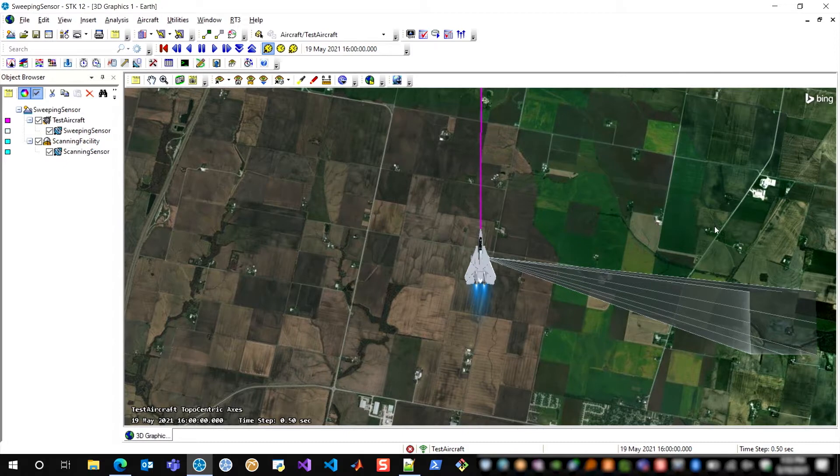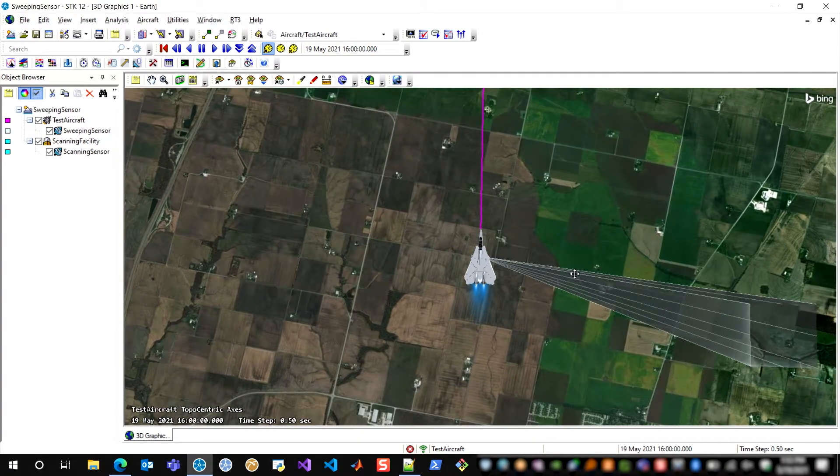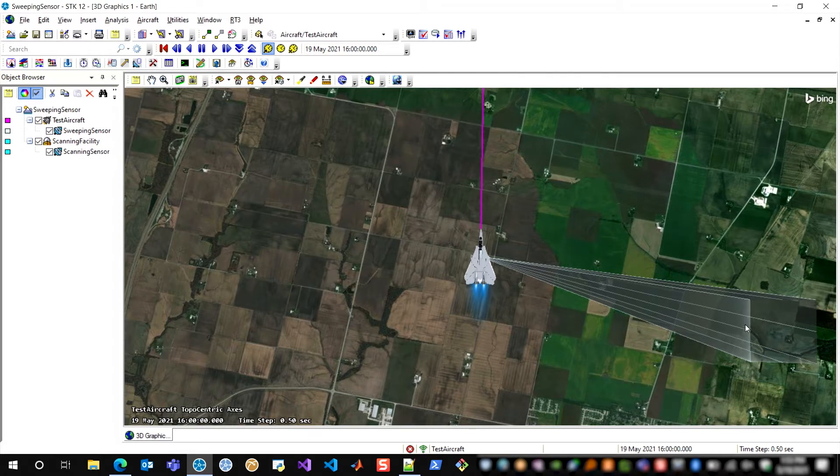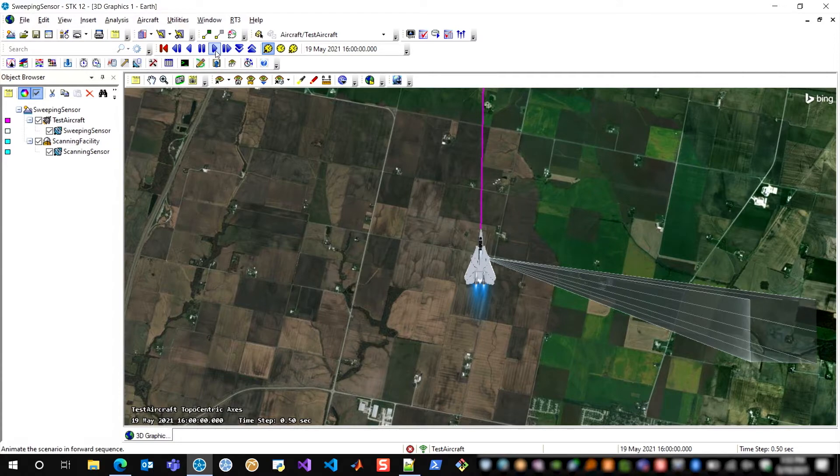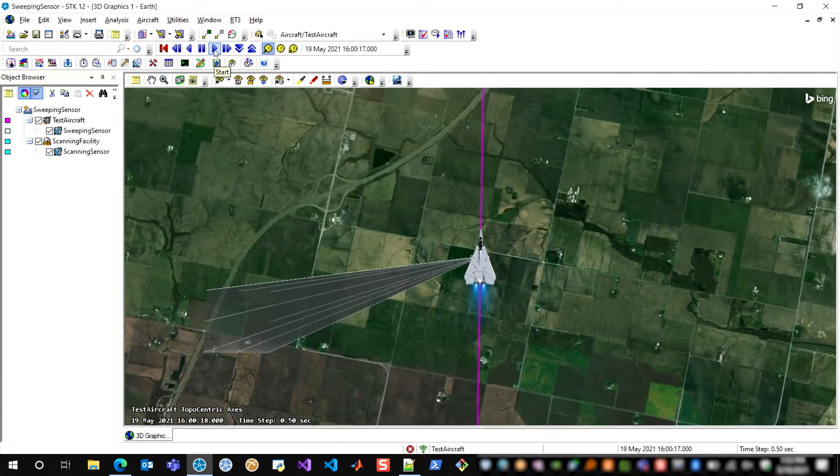and here what we can see is an aircraft flying along, and I've modeled a sensor sitting on this aircraft that's going to sweep laterally 20 degrees in each direction as the aircraft flies along. So as we animate, we can see this happening.